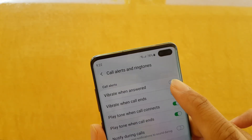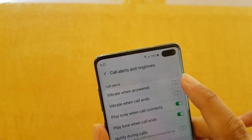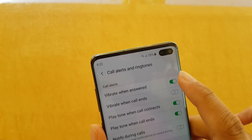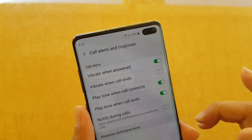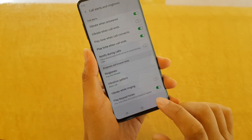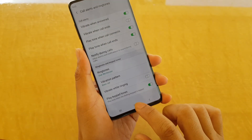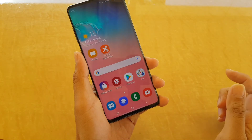Here you want to tap on the vibrate when answered switch to enable or disable this feature. Finally tap on the home key to go back to your home screen.